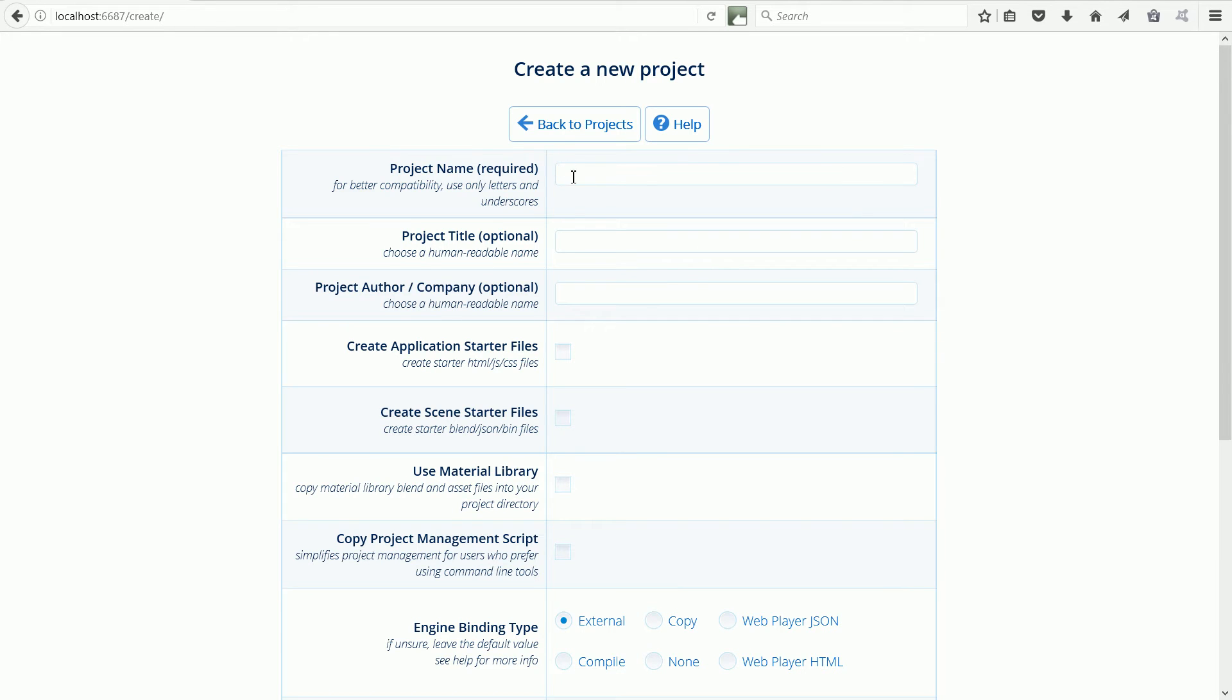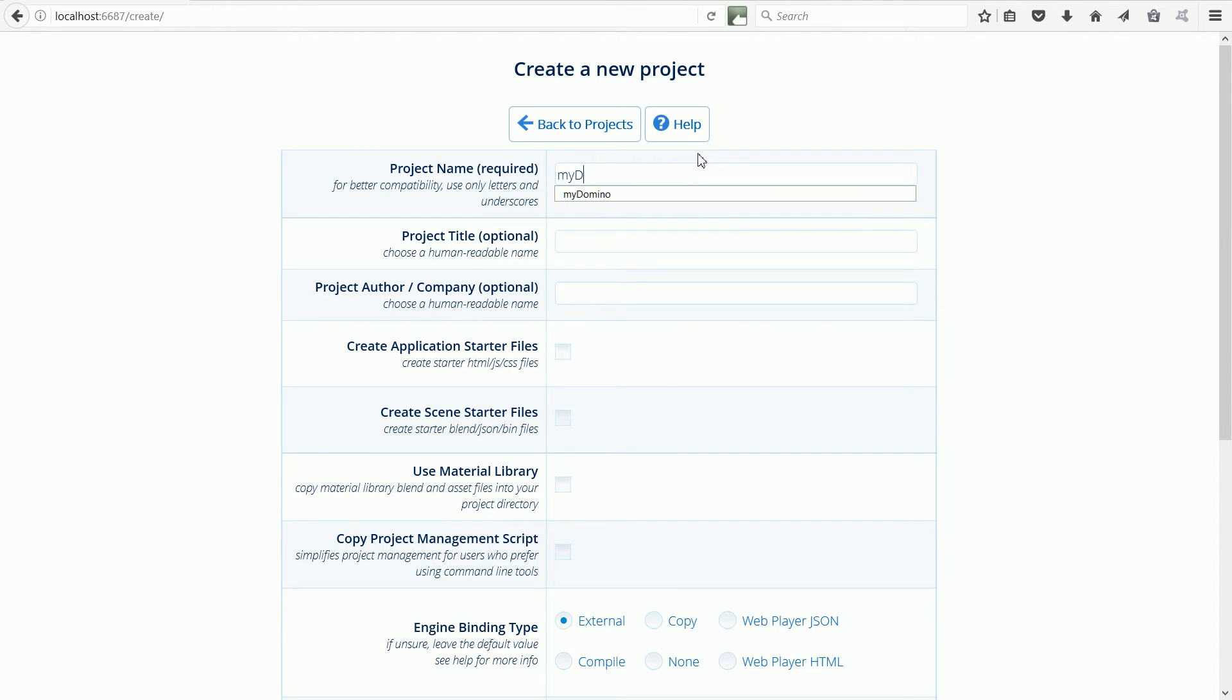I'm going to call the project mydomino. I put my in the file name so out of the many files that there are, I know which ones I created.